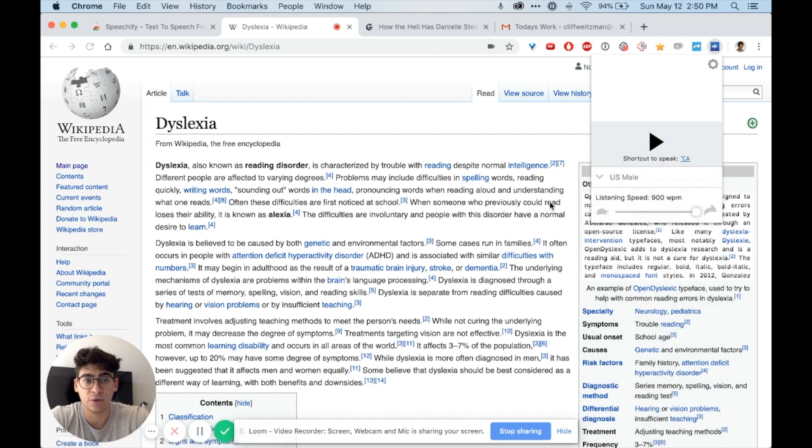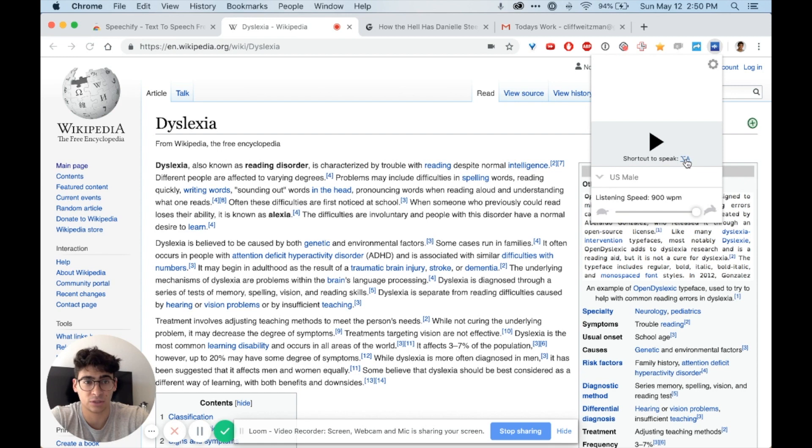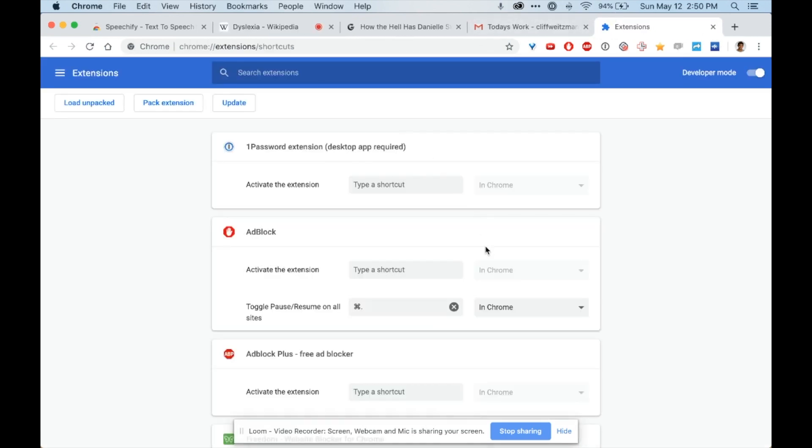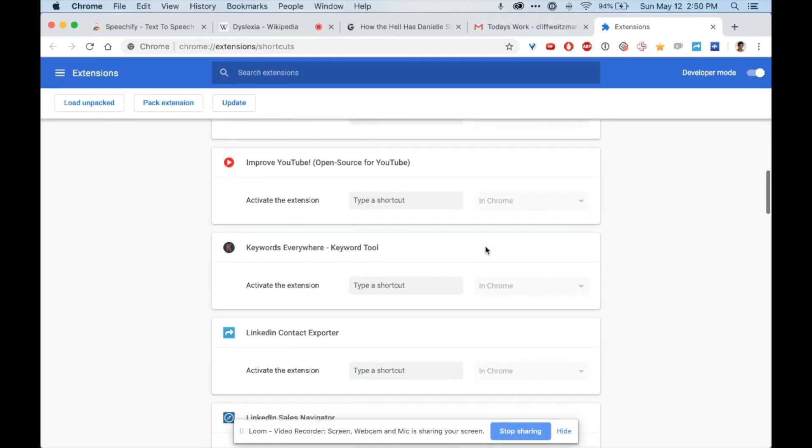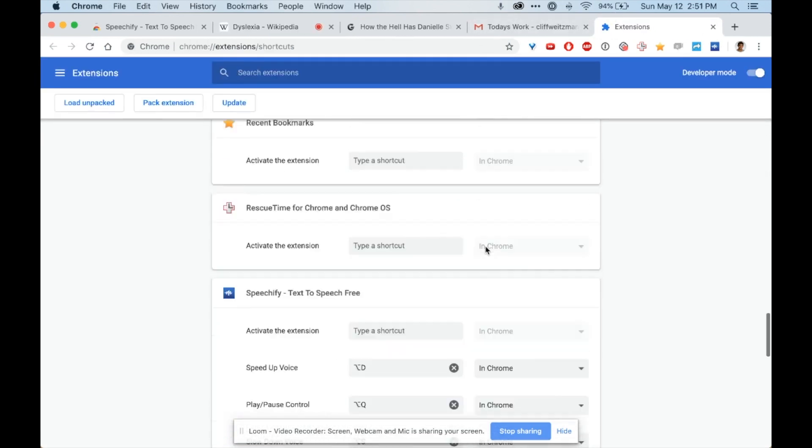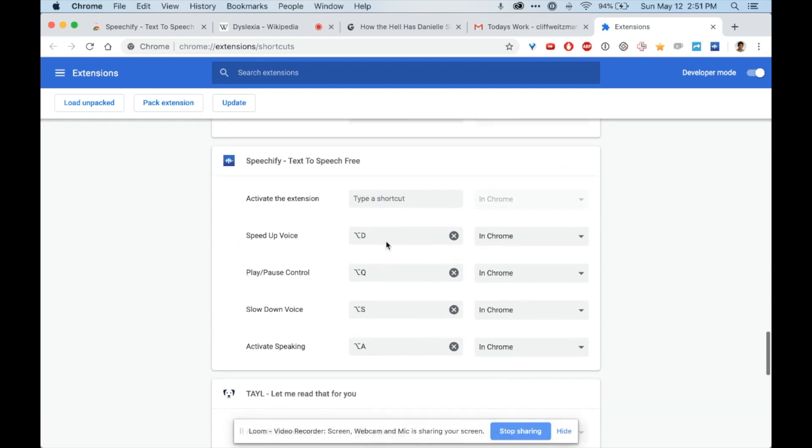The next thing I want to show you is that with Speechify I can change the keyboard shortcuts. If I command-click this I can open it in a new tab. I can scroll down and find Speechify. If you have a lot of extensions you can command-F search for Speechify. To activate speaking I can click option-A, to play and pause I can click option-Q, to speed up I can click option-D, and to slow down I can click option-S.